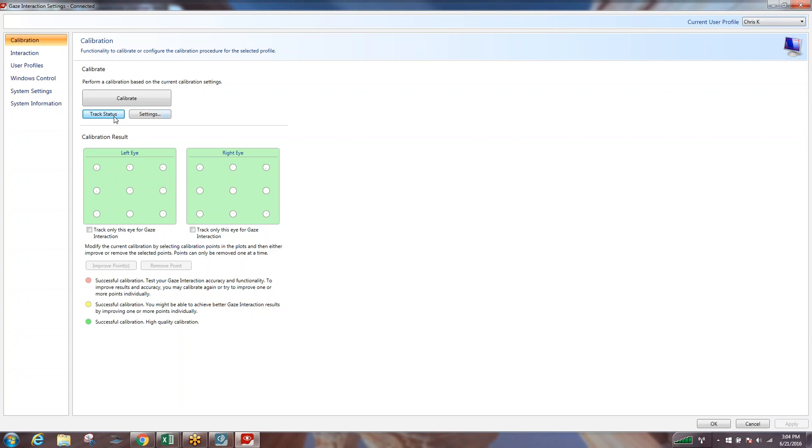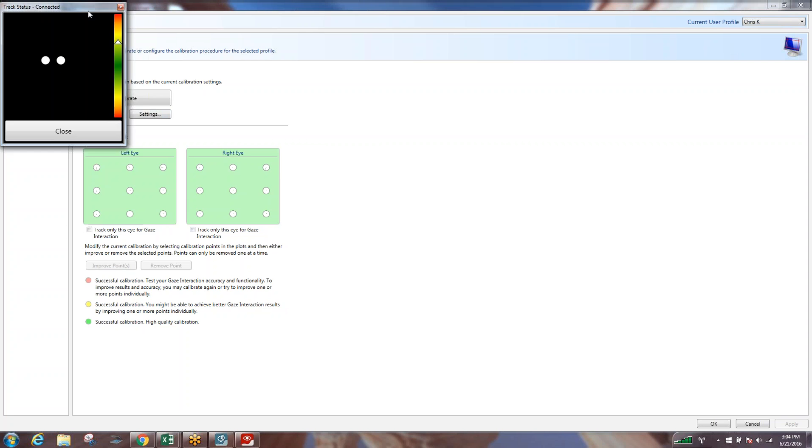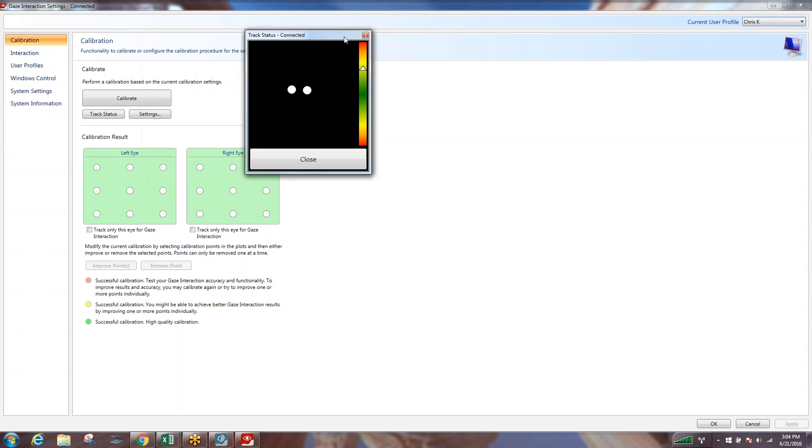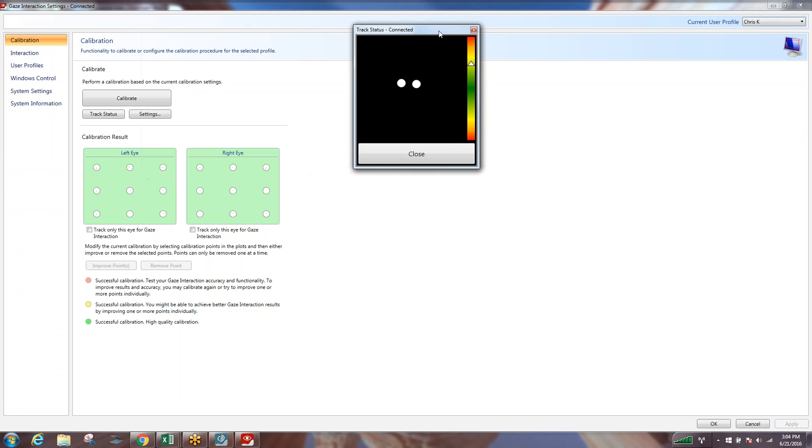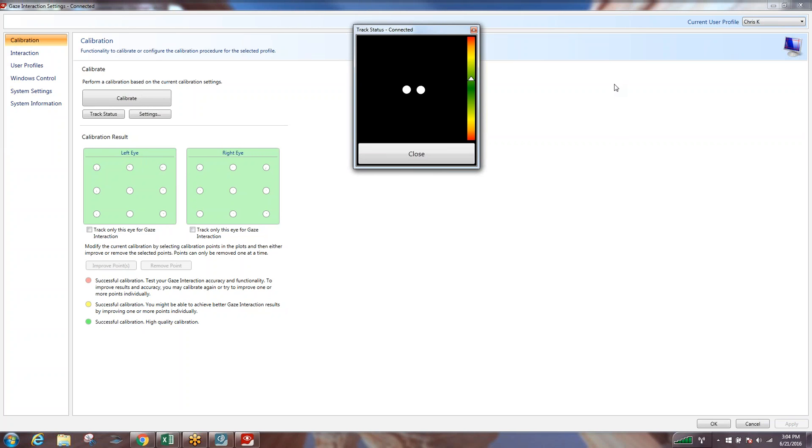What we want to do is pull up that track status box and as you can see my unit is now picking up my eyes, both pretty well solid white circles. What we want to do is try and get that representation of my eyes to be in the center of the black box, as close to the center as we can both vertically and horizontally, and we want those circles to be as solid white as possible. That means the cameras and the illuminators are picking everything up properly.